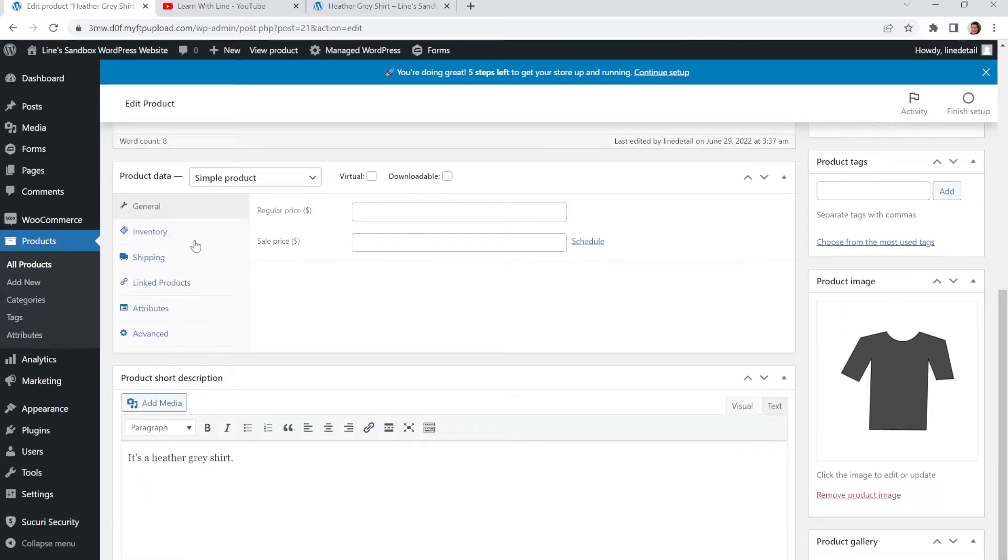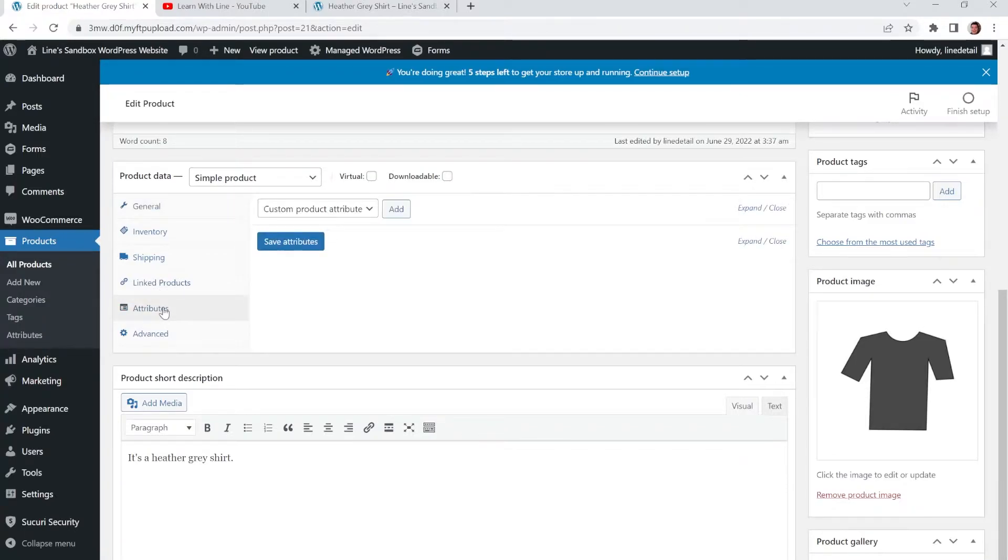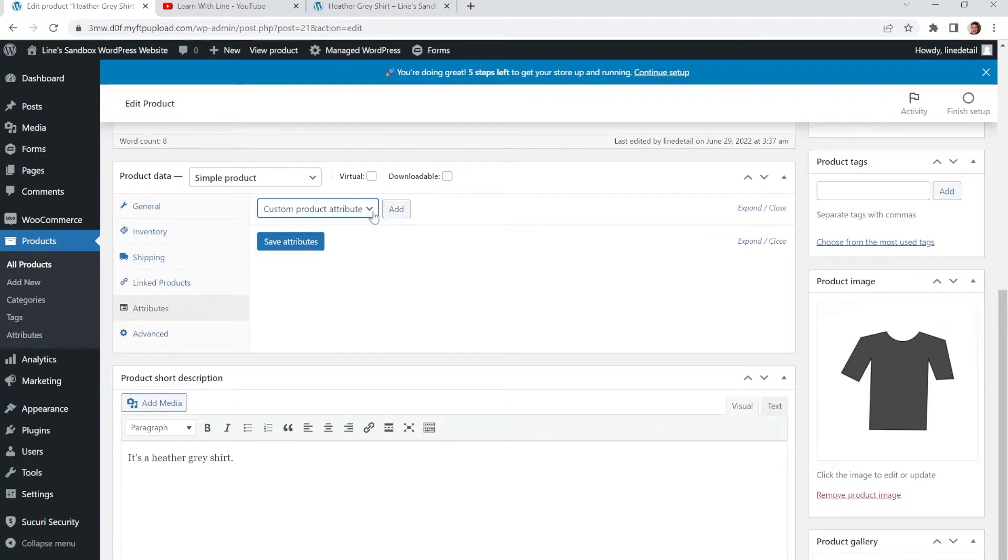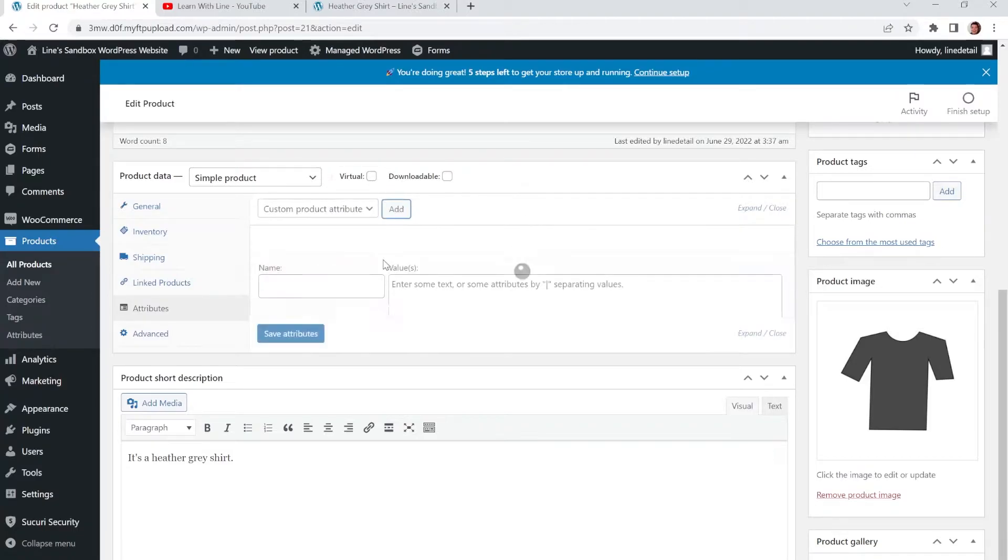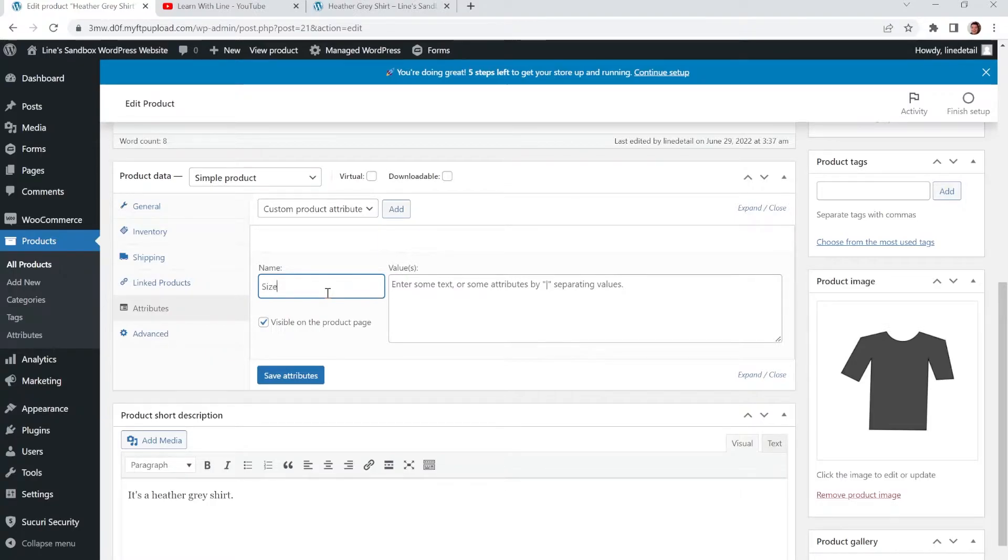And on the left side under Product Data, you're going to go to a little side tab over here that says Attributes. And we're going to add a custom product attribute. So we're going to click Add. And then we're going to type in what the attribute is going to be called. So in this case it's going to be Sizes.